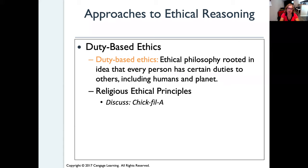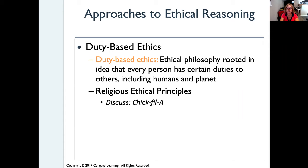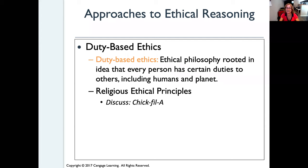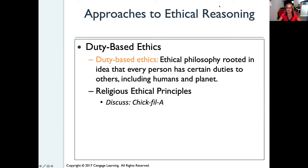Out of duty-based ethics also came the religious ethical principles. One case that constantly comes up in business situations is the company Chick-fil-A. Chick-fil-A uses religious ethical principles to guide how they run their business — from what they're serving, to how they treat their employees, to the messages they give customers and employees, to the organizations they financially support. Because they are controversial and people have different views on religion, they have been in the spotlight quite a lot. I encourage you to read more about it and form your own opinion.